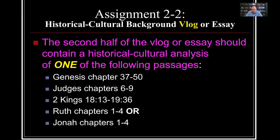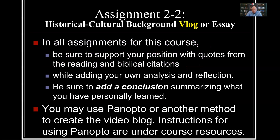The five passage options are: Genesis chapters 37 to 50, Judges chapters 6 to 9, 2 Kings 18 and 19, Ruth chapters 1 to 4, or Jonah chapters 1 to 4. As with all assignments, I want engagement with the Bible, engagement with the reading, and your own analysis. Be sure to add a conclusion summarizing what you've personally learned. For this vlog or essay, you can use Panopto or any method to create a video blog, whatever you feel comfortable with. If you've never done a vlog, look at the Panopto instructions under your course resources.